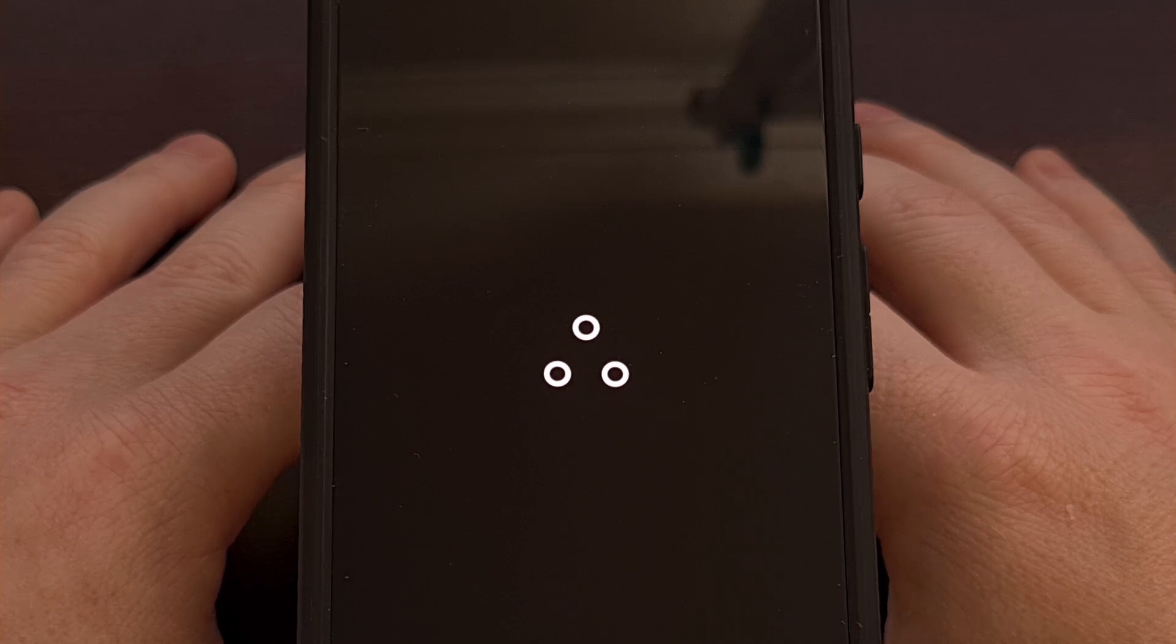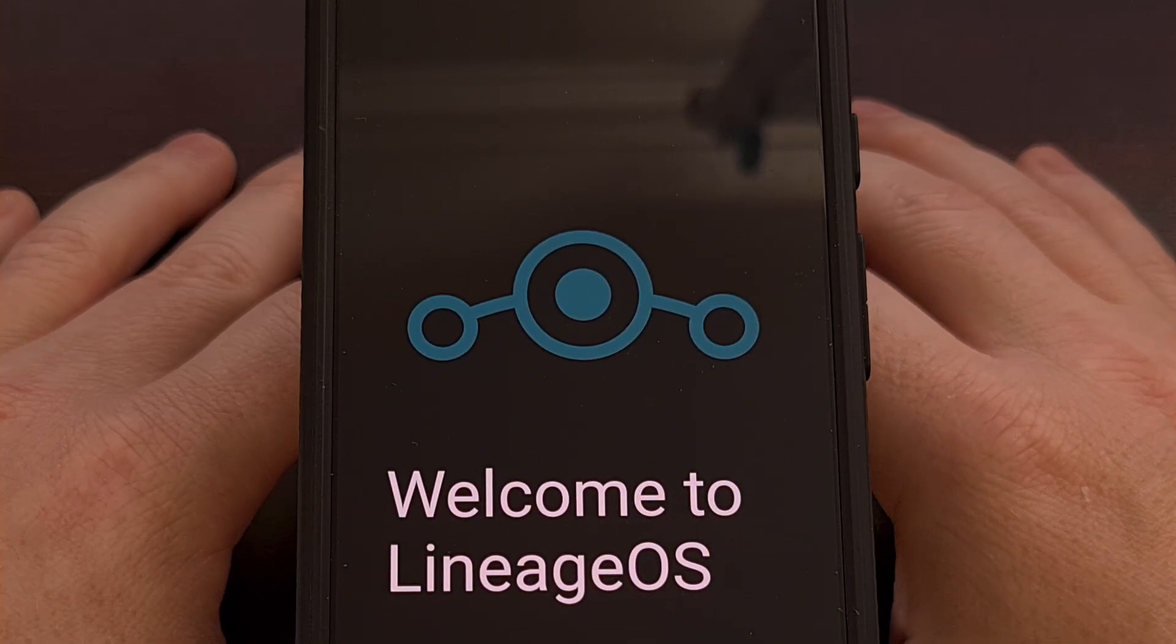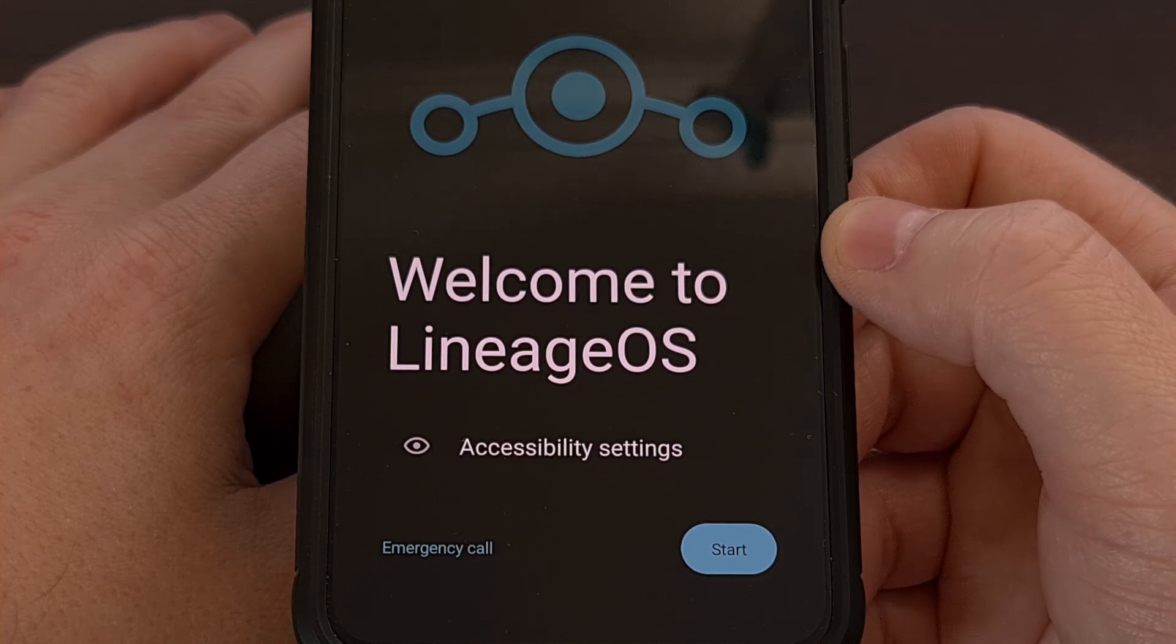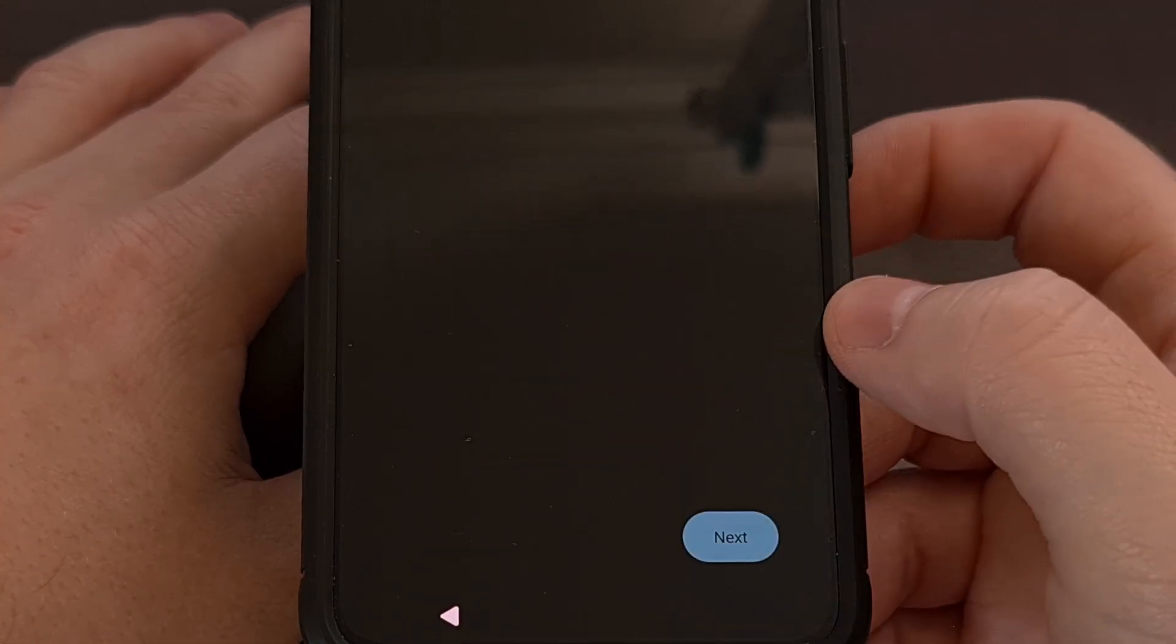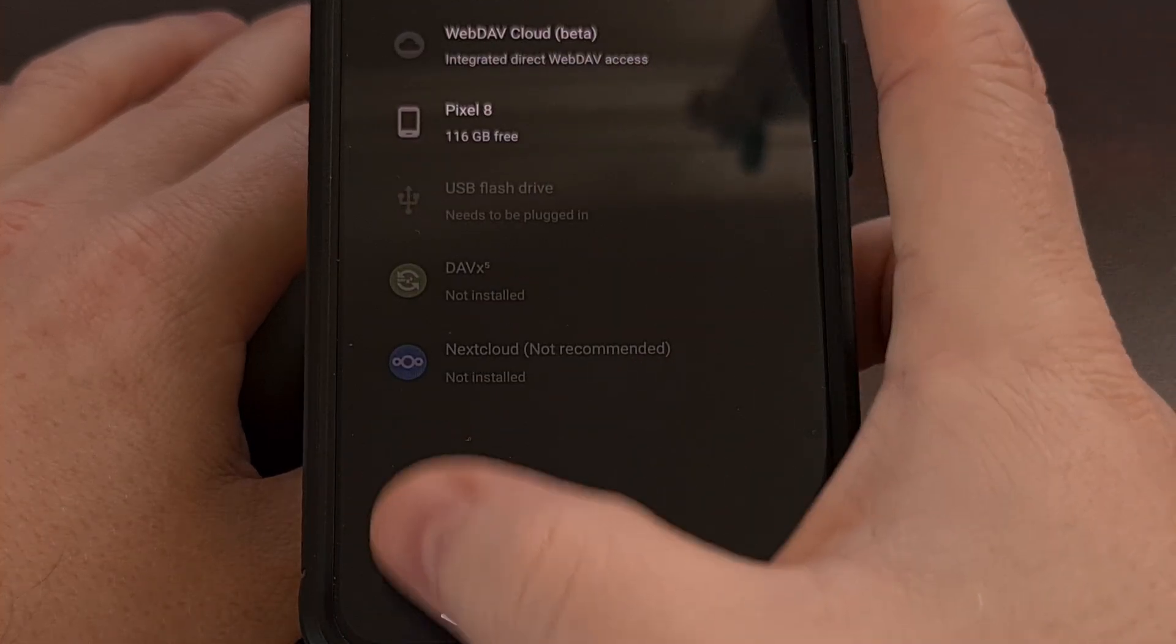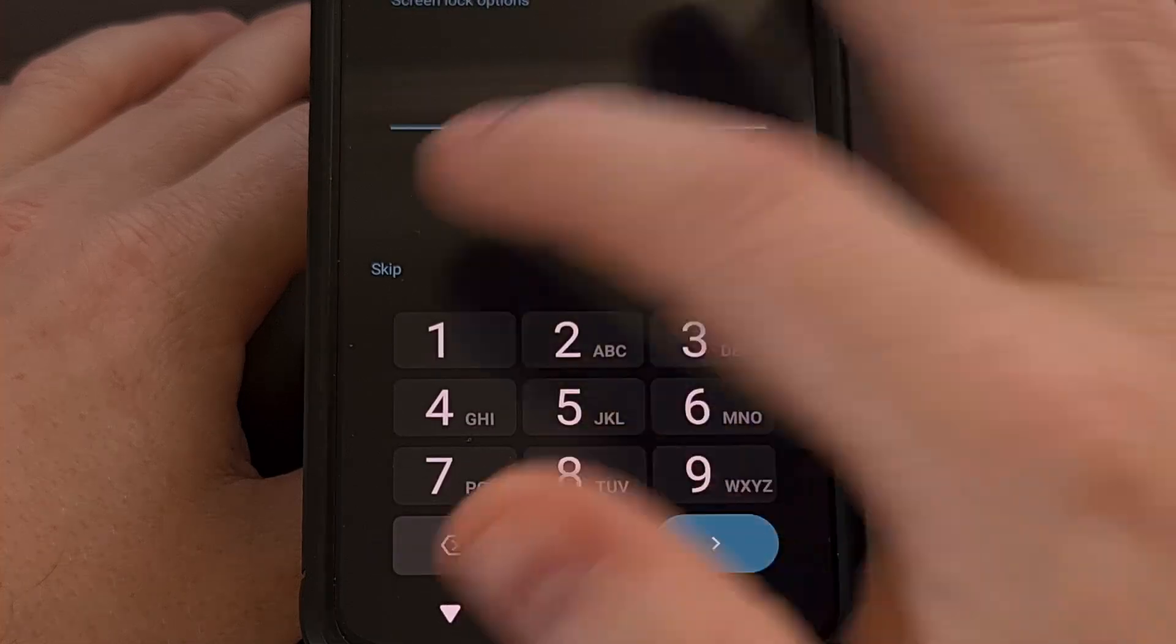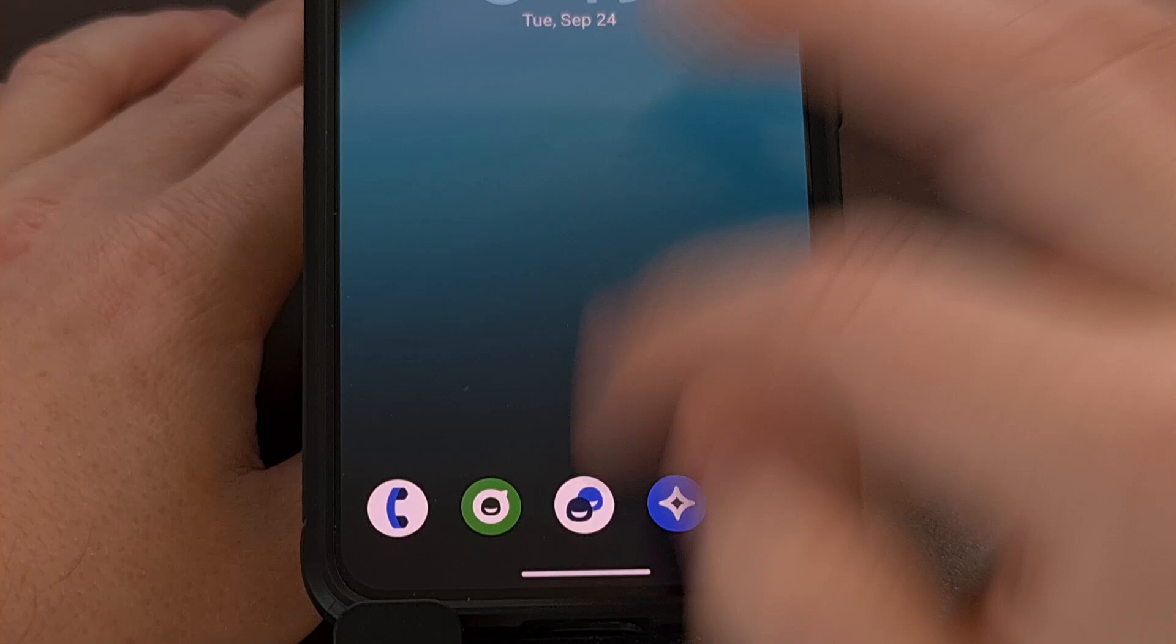I do want to point out that Lineage OS on its own does not come with things like the Google Play Store. That is a popular add-on. So be sure to stay tuned here on the channel as I'll include different video guides on how to install those add-ons like Google Apps, Magisk, things like that. I'm just going to skip us through this activation screen. And get us booted into Android.